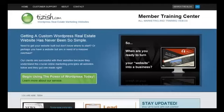Hello everyone, this is Josh Galvin with tizish.com and welcome to this tutorial. This tutorial is going to cover keyword research — basically what that means is how do you find out what your target market in your area is searching on Google for real estate. Plain and simple.